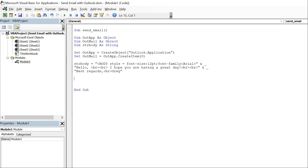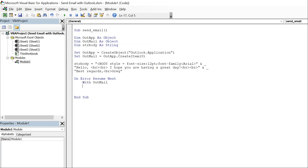Let's go on to the CC, BCC, and the subject of the email. So with that we're going to do on error resume next, and then with out mail we're going to set our two. So who's this going to? Let's say it's sent to you at whatever.com.